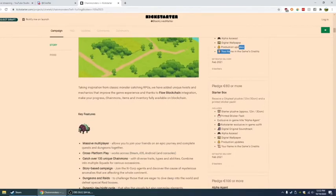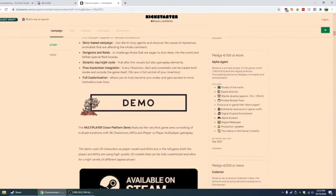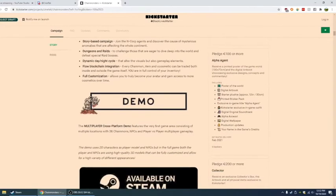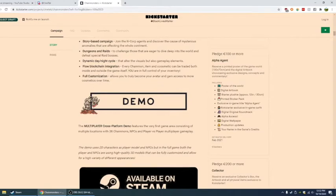So you receive a chip leaf plushie. 12 inches, 30 centimeters, whichever one. Permanent starter plushie. Printed sticker pack. Everything that followed before. And then you also have alpha agent, which is 100 euros. Received printed poster of the game world. And the digital art book showcasing exclusive designs, concepts, and commentary. Poster of the world. And everything from the tiers before.